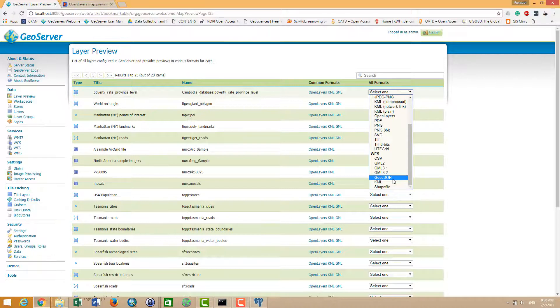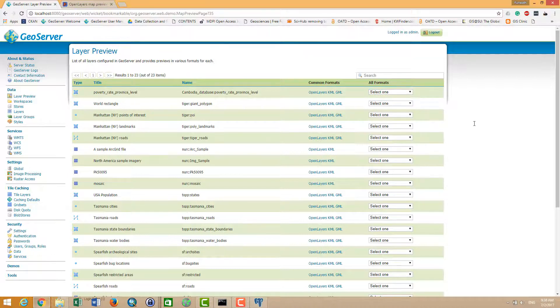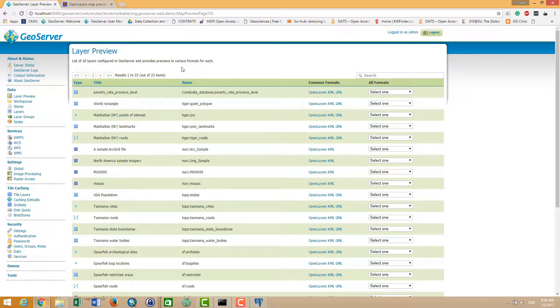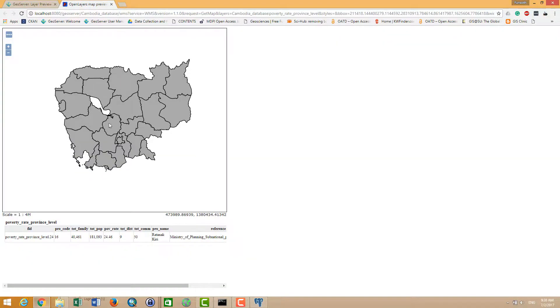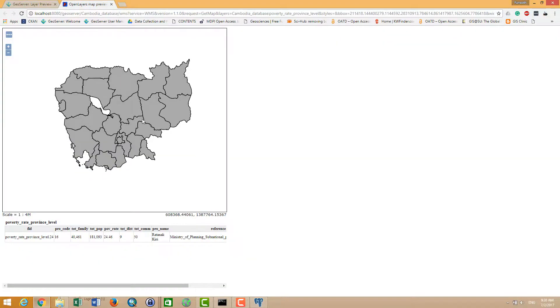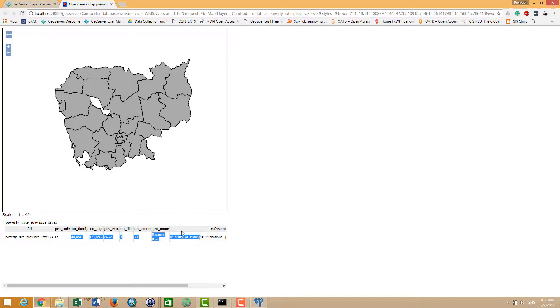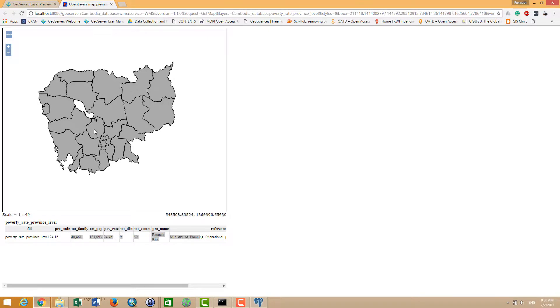Yeah, thank you guys. Don't forget, the next video I'm going to talk about how to style the layer. You see this map doesn't represent anything with the information. So next video, wait and see how I will visualize this map on GeoServer. Thank you.